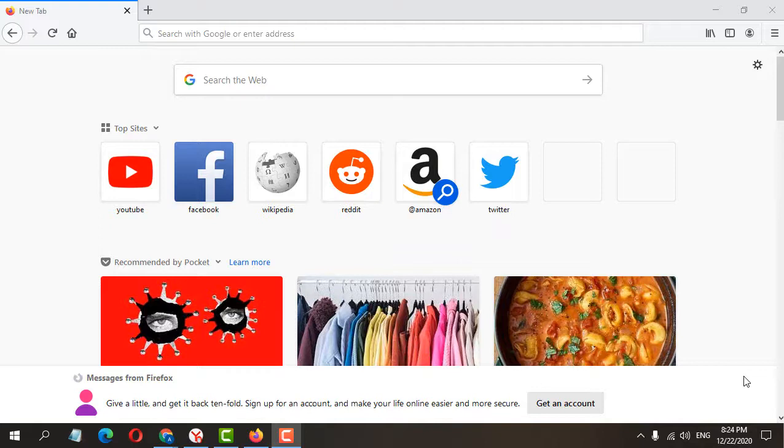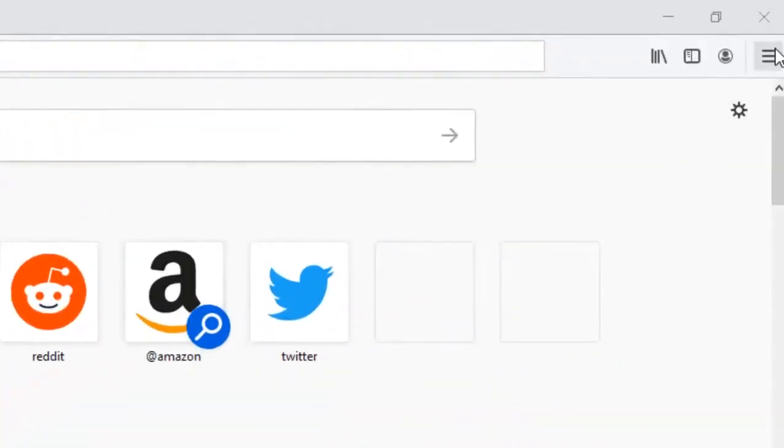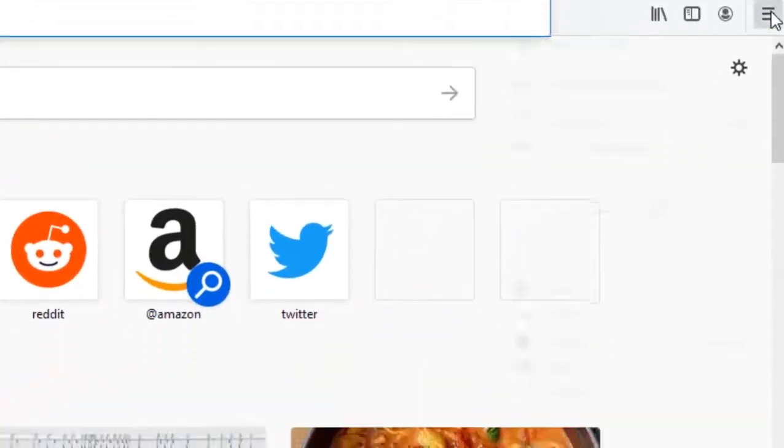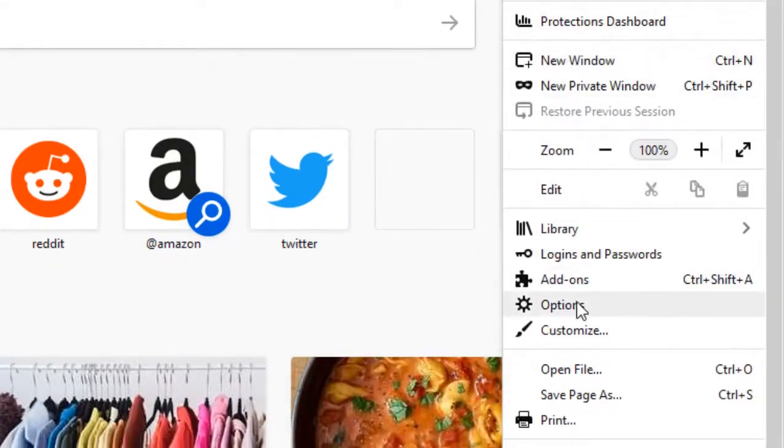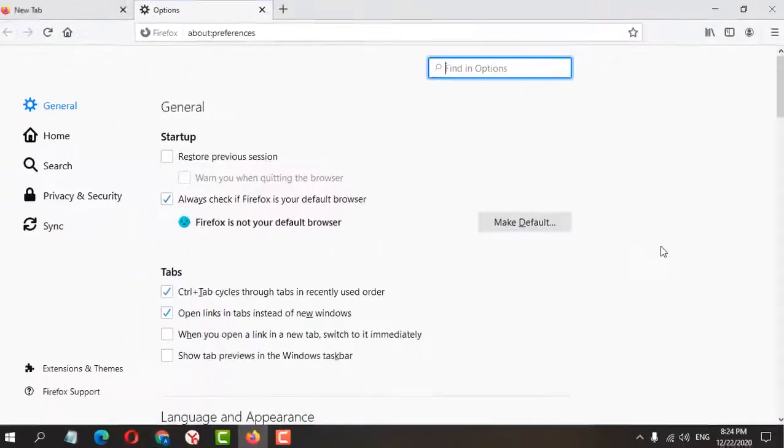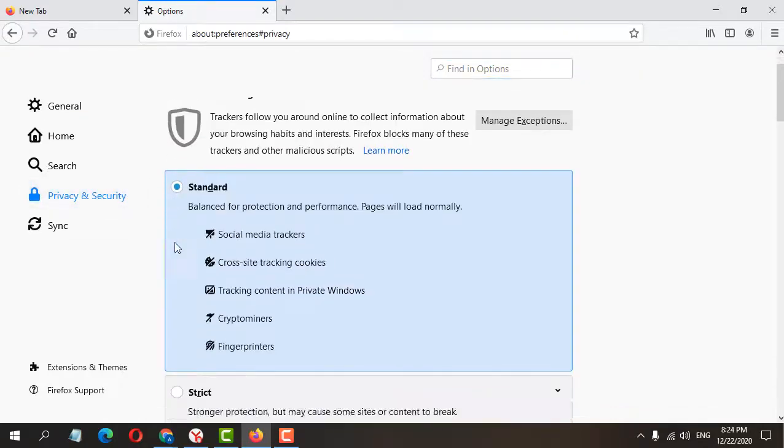It's very easy. First, open Mozilla Firefox, click on the three dots, then click on Options. After that, click on Privacy and Security, and scroll down.